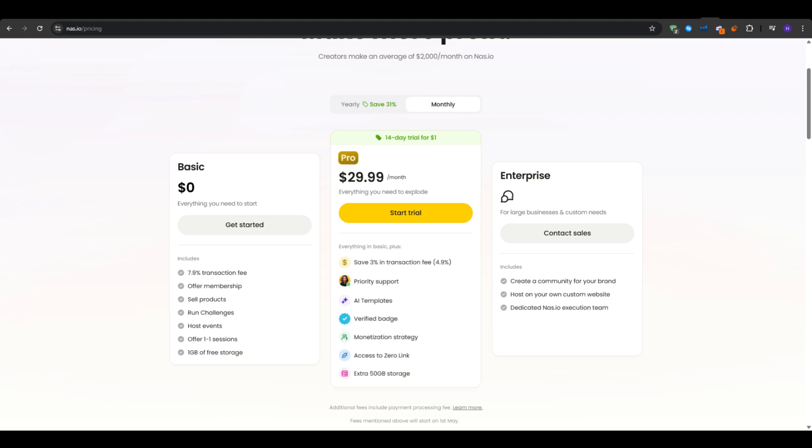You can still offer the memberships that I showed. You can still sell products, run challenges, host events, and even run a high ticket offer for one-on-one sessions. It also gives you 1GB of free storage so that you can upload all of your assets onto it. But then as your audience grows and your members increase, as you can see, creators can make an average of $2,000 per month when using such tool.